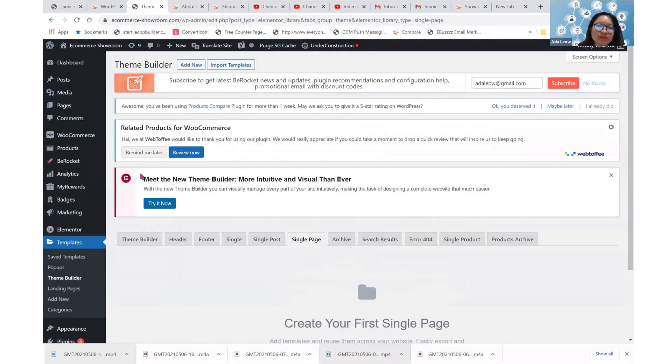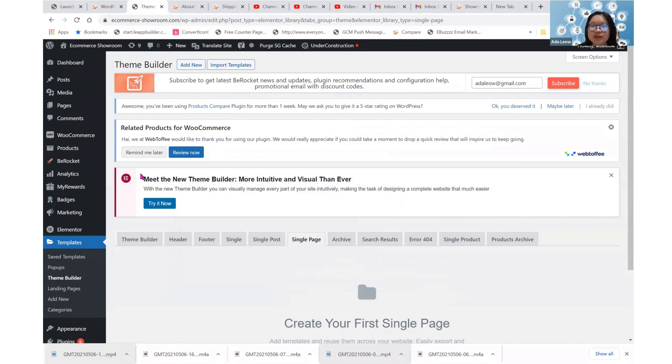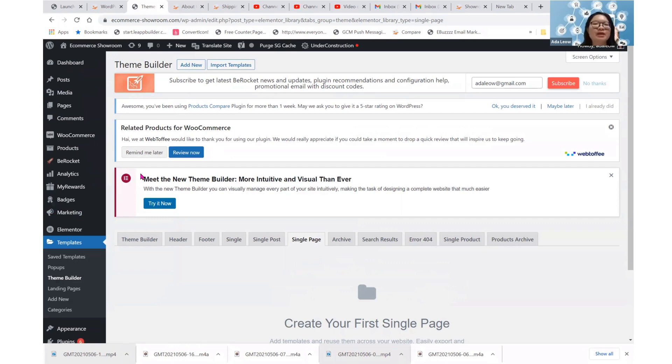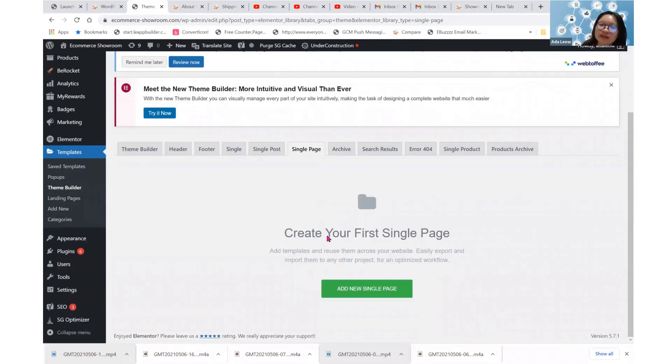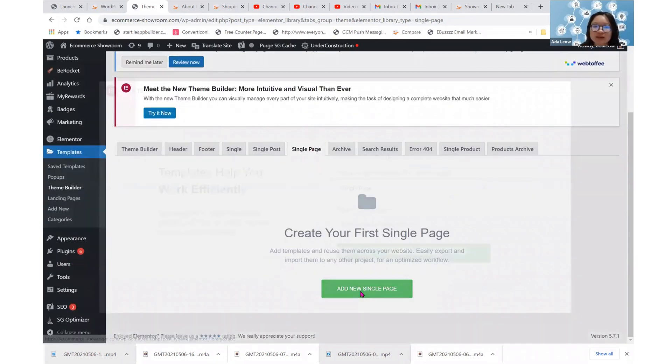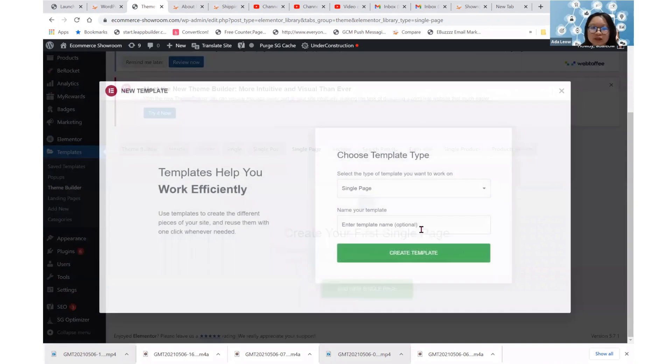So our content is not going to look just boring, maybe just a normal title and a normal content box. But it will look the way we designed it to be under this Single Page tab. So let's try.